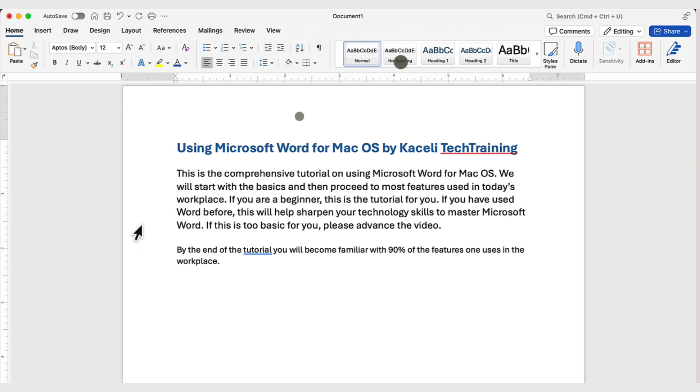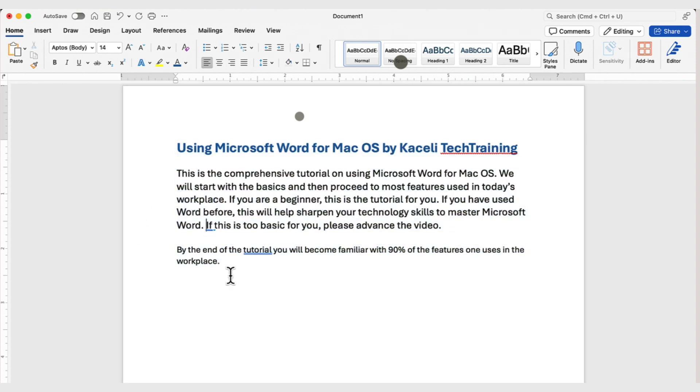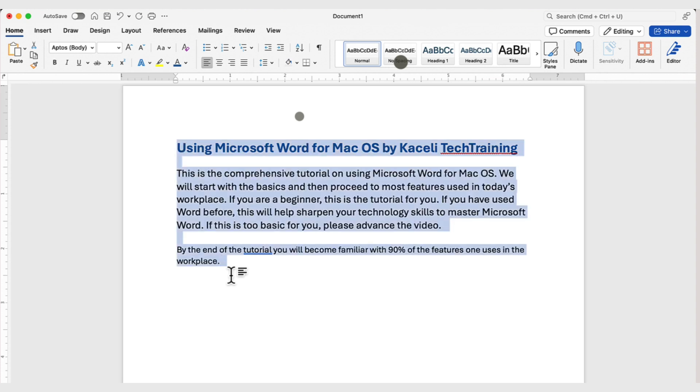To select the whole document, you can triple-click outside of the text area and that will select the whole text. Or, you can press the Command key and then A, and that will select all the text in your document.